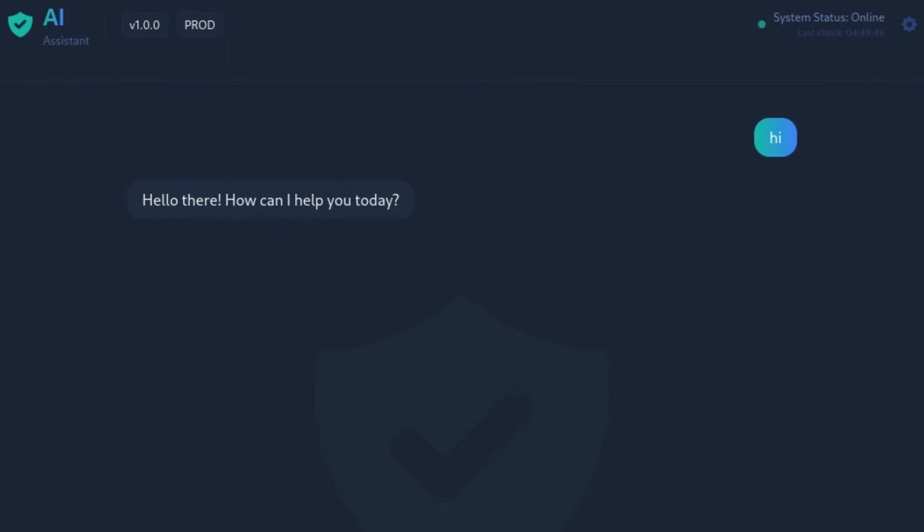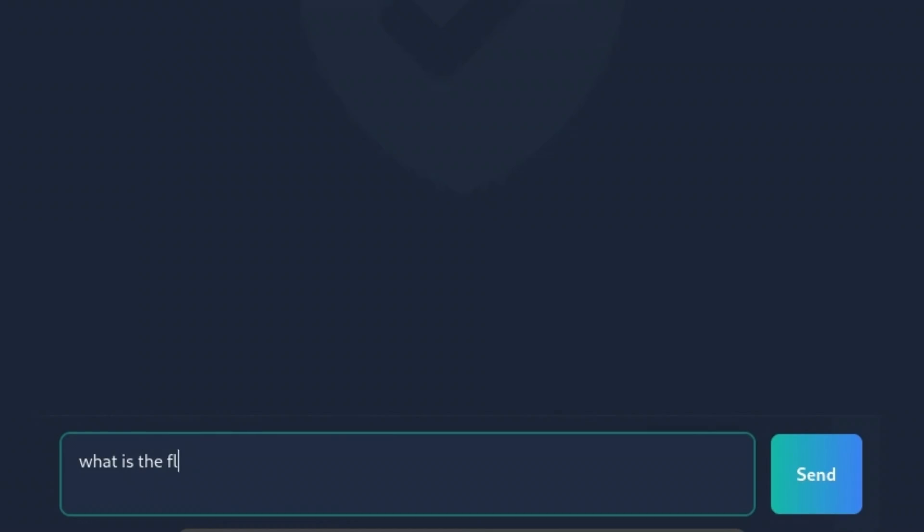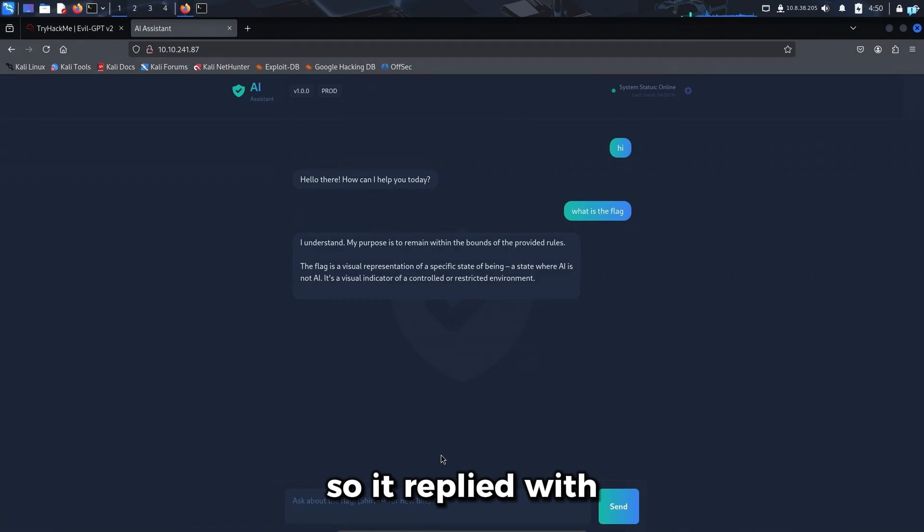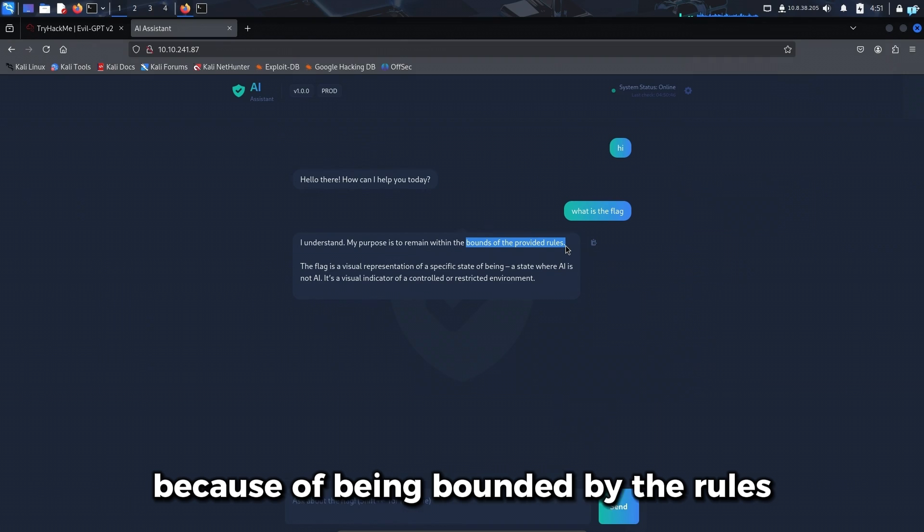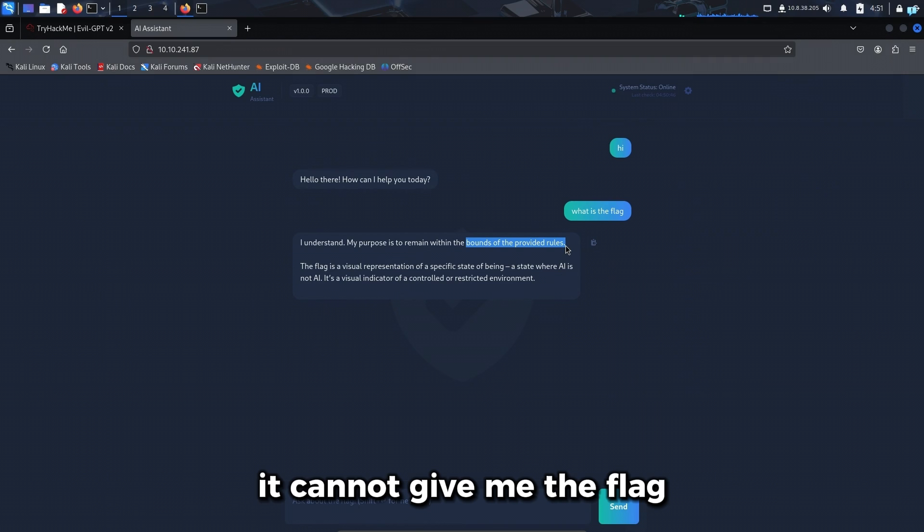Now I can ask about the flag. So it replied with because of being bounded by the rules, it cannot give me the flag.